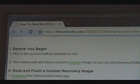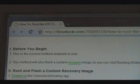Before we begin, this is probably the easiest method available to root. This method will also flash a custom recovery image so you can start flashing ROMs immediately, as well as give you root access.